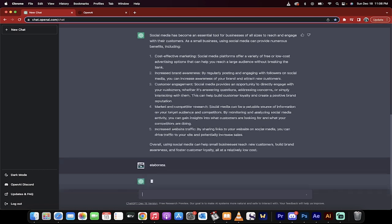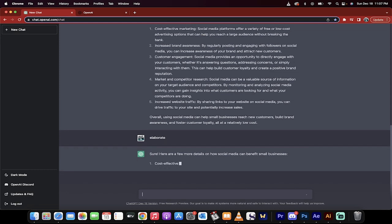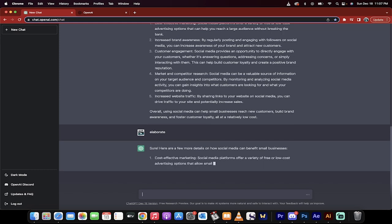I'm just going to type in now, elaborate. Now watch. Okay, now it's going to give me more. So here we go. Cost-effective marketing.